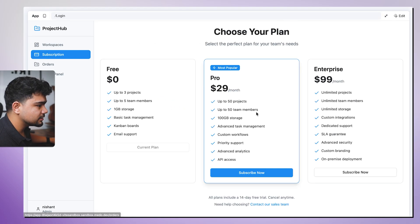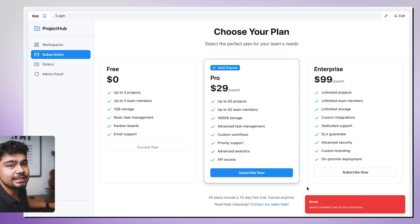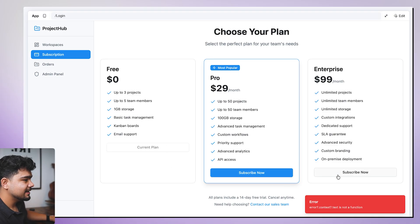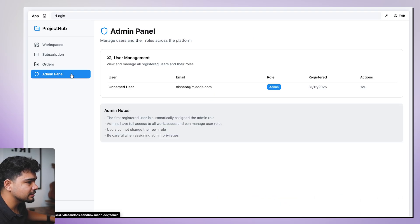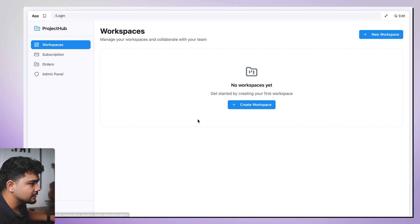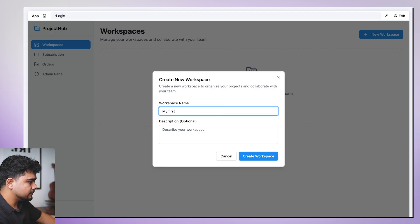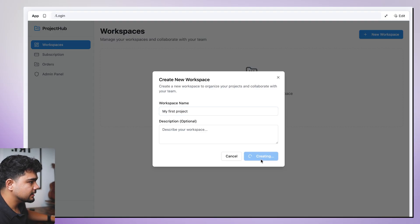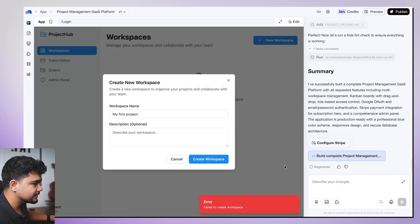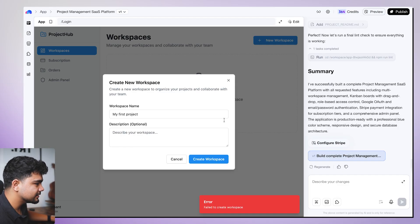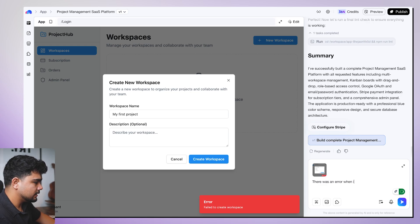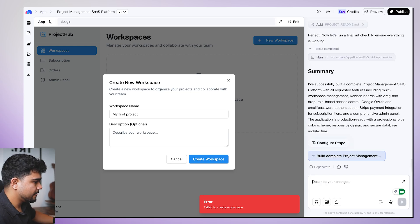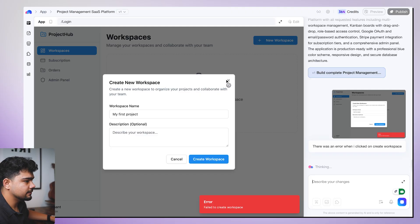OK, it has created the project. I'll just check it out in full screen. There are subscriptions. If I want to subscribe now, if I click on subscribe, I'll have to connect Stripe first. But yeah, orders, admin panel, this is the admin panel. Then this is my workspace. If I create a workspace, my first project, create workspace. Oh, there is an error in creating workspace. There was an error when I - I'll chat with it, it will then fix it for me.